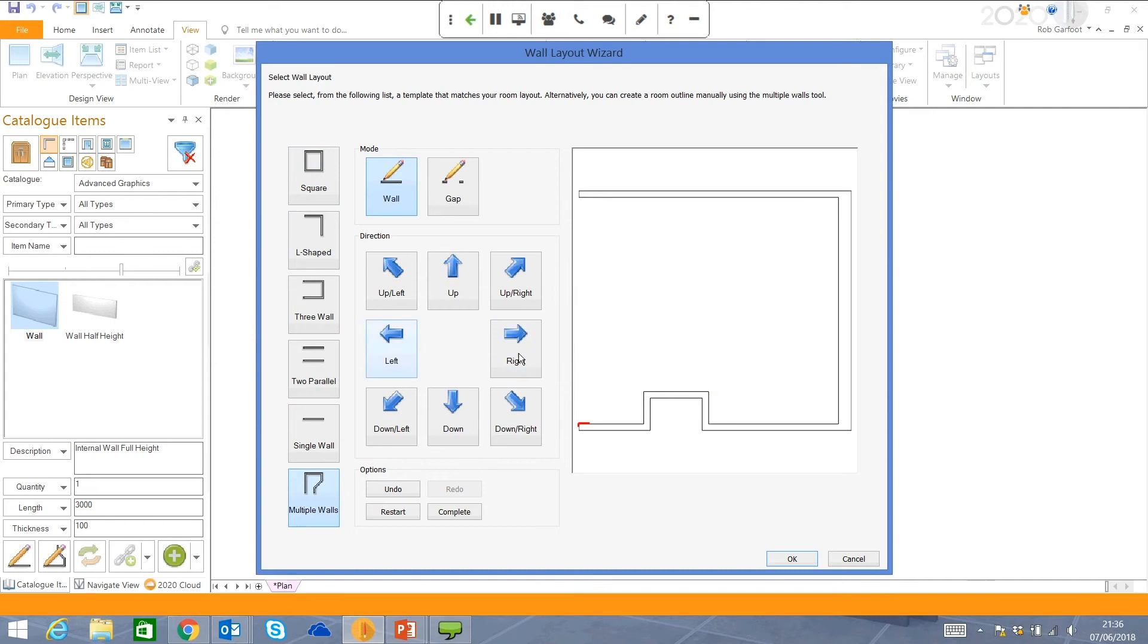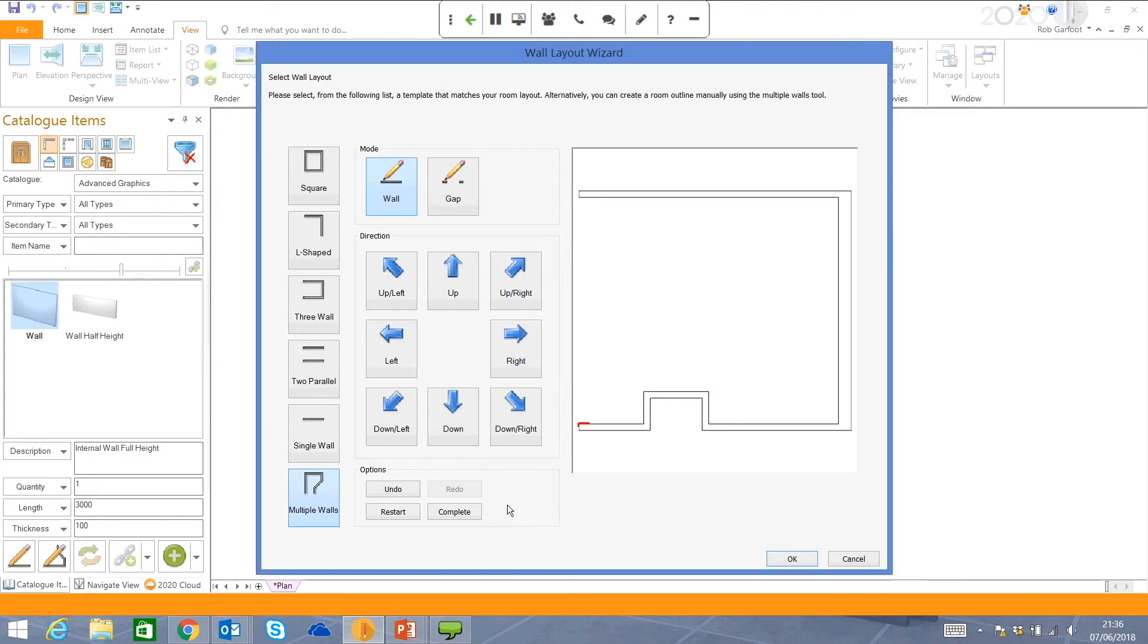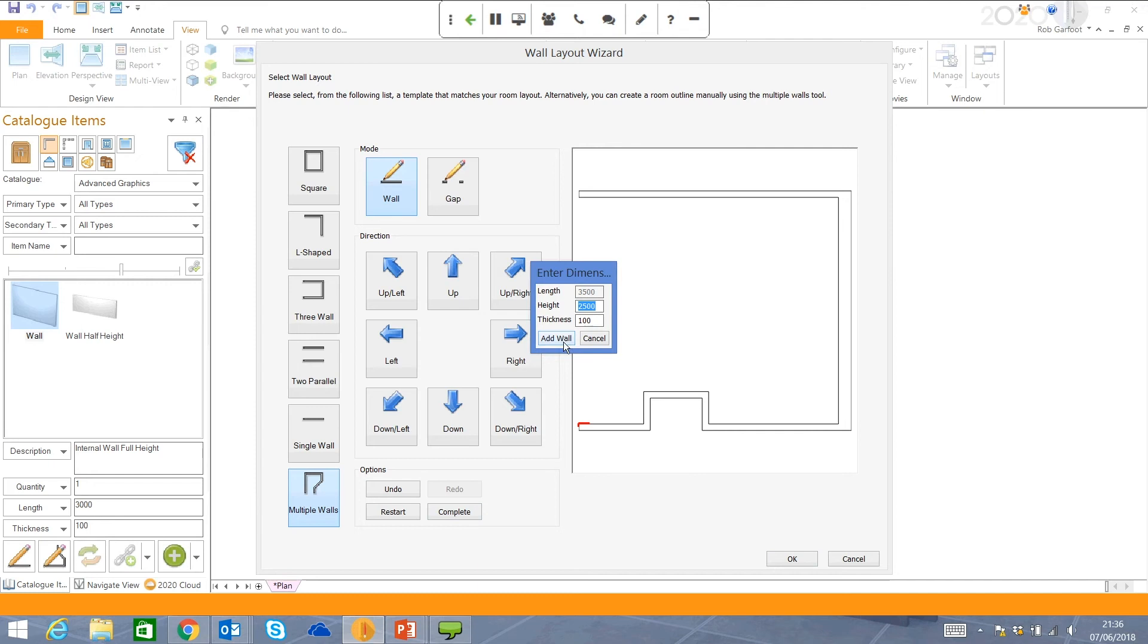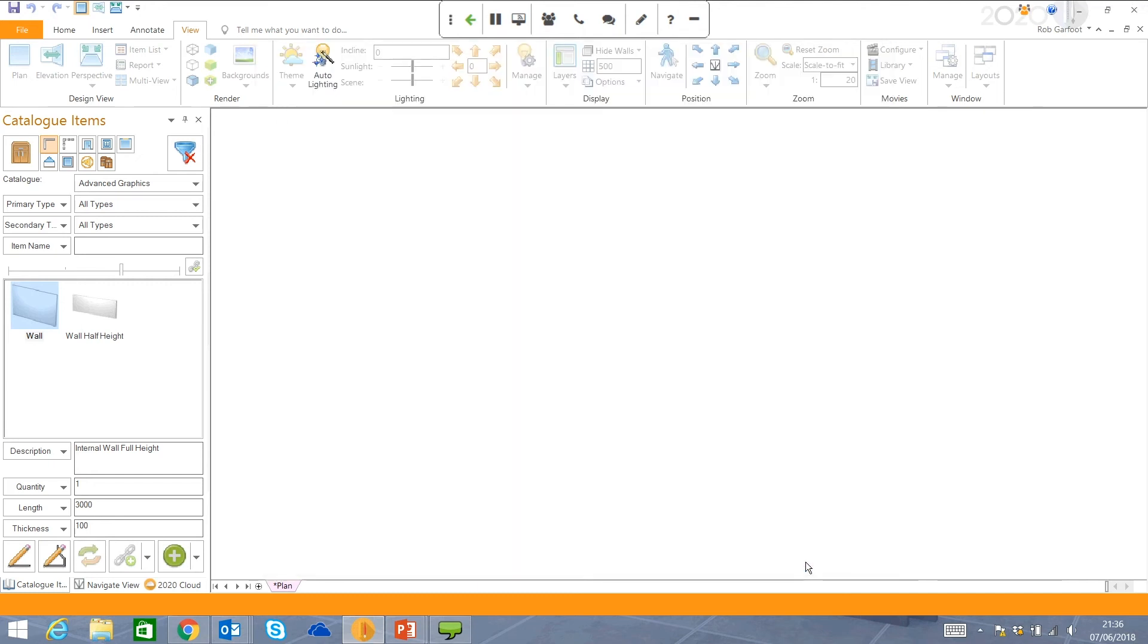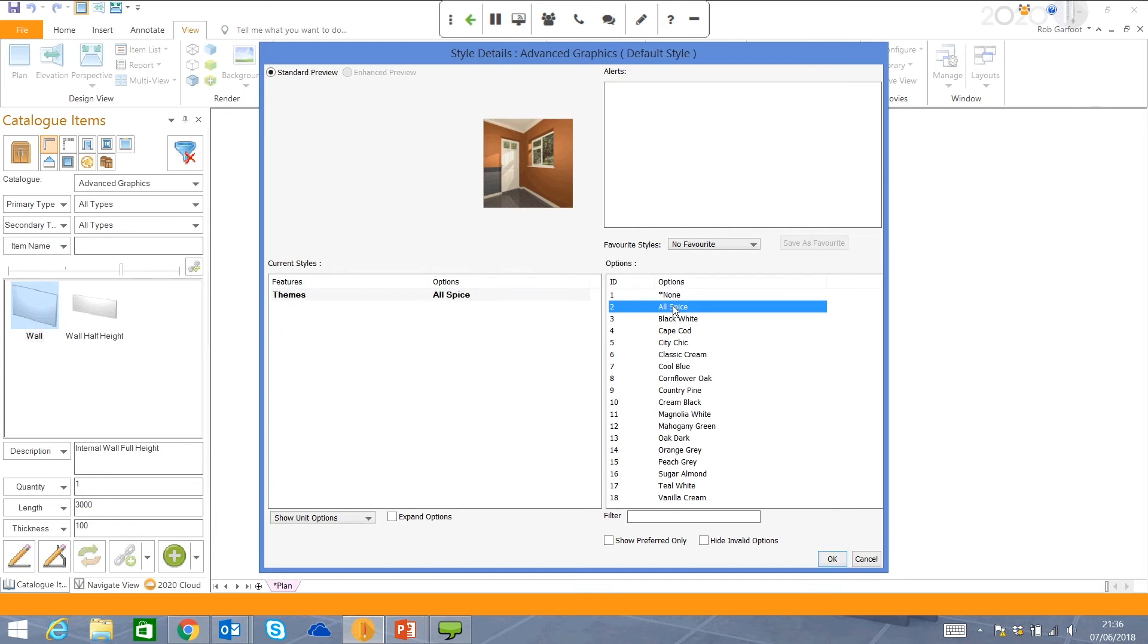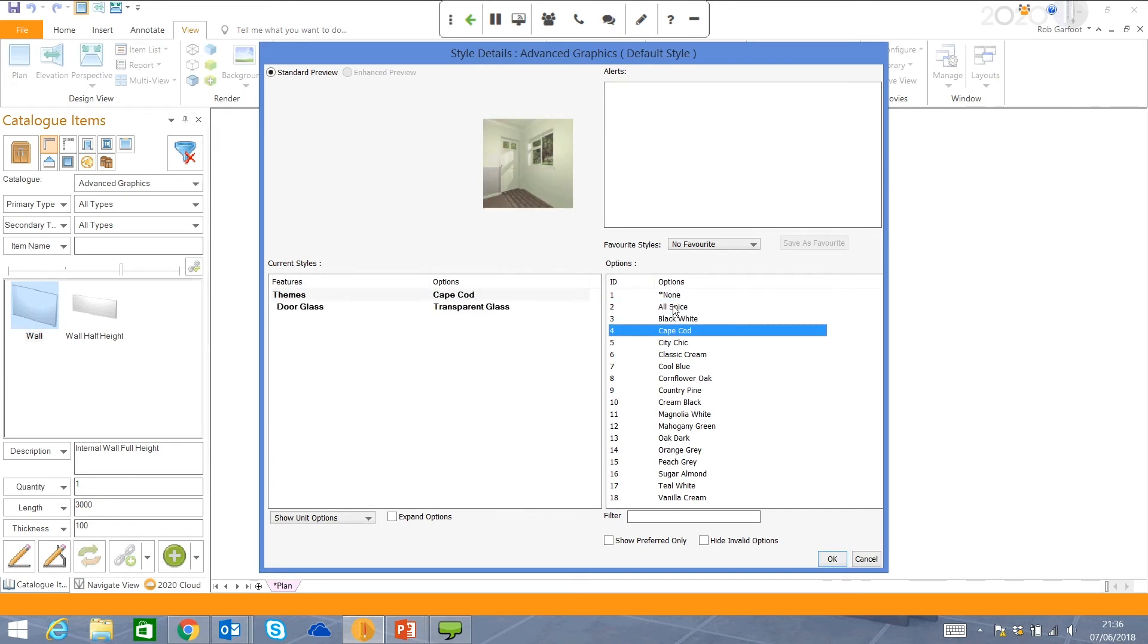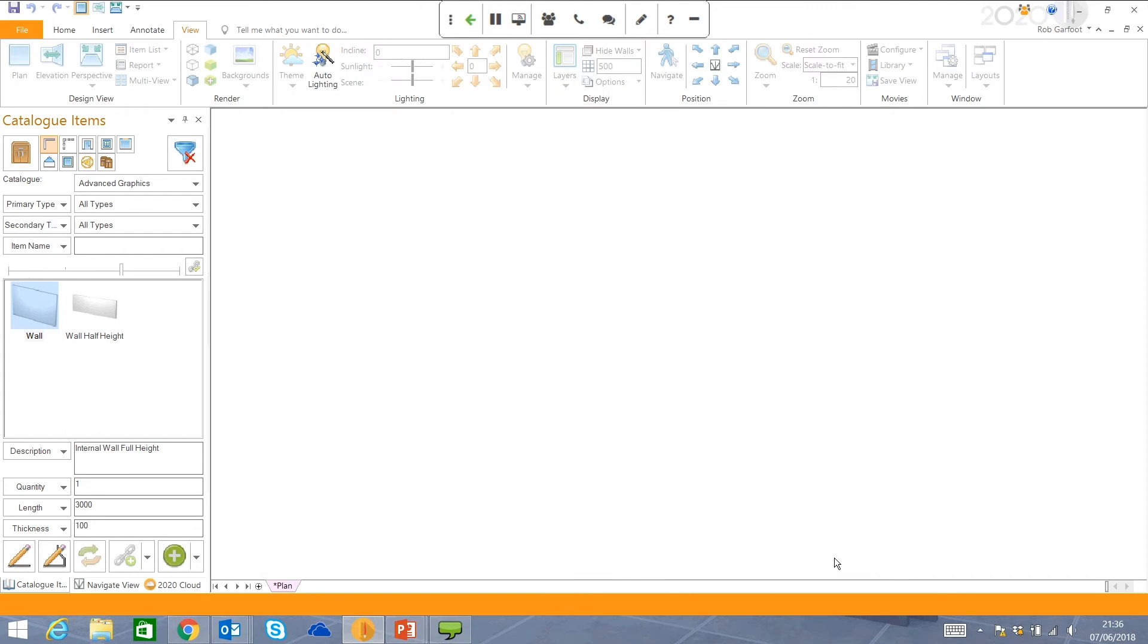If I need to use an angled wall, then again, it's very straightforward to do so. I'm now going to complete the room and click OK. I now have some color options here. So there is some preset color themes that you could enhance the room's layout with, classic cream, but you can create your own favorite styles. Click OK.